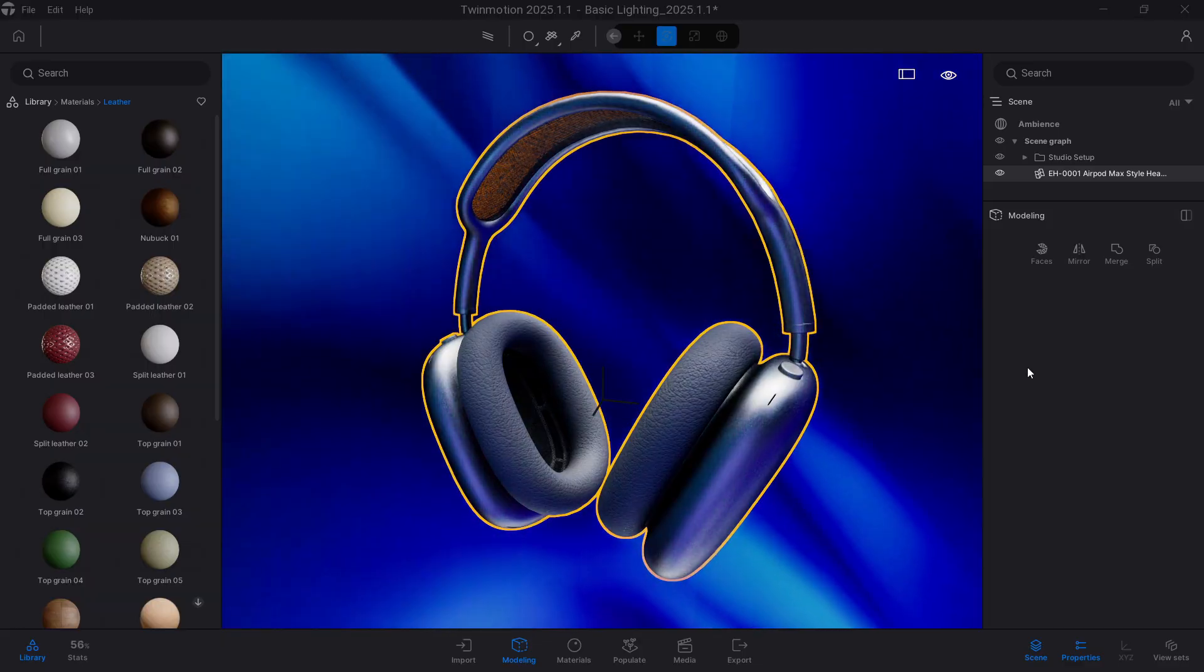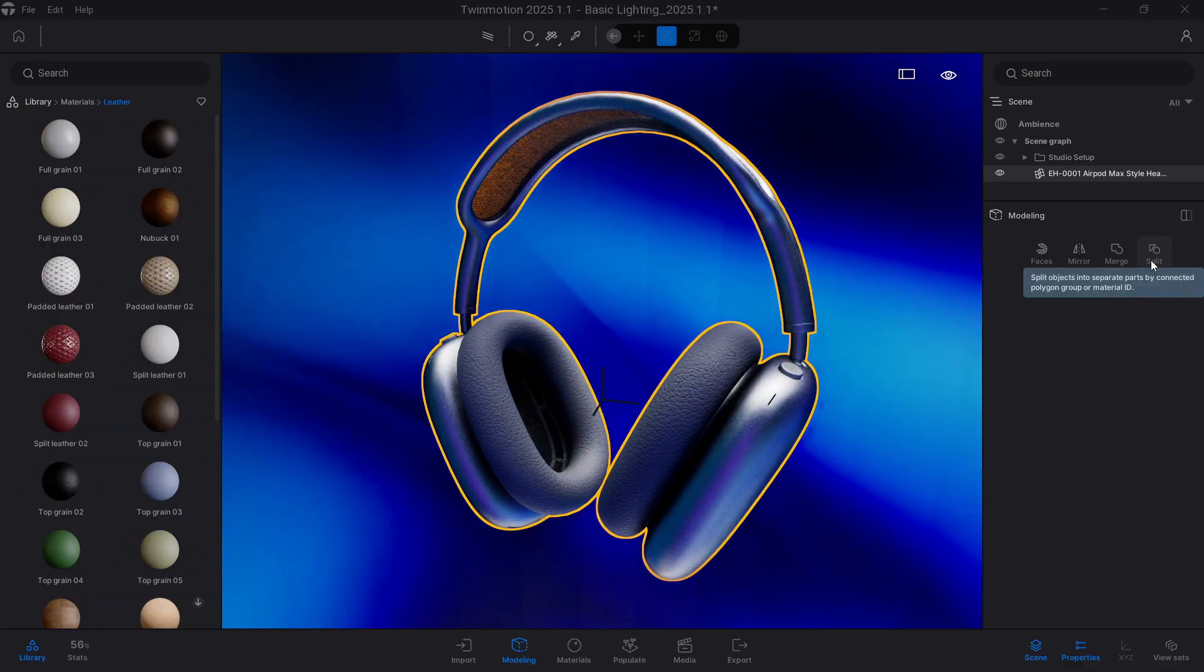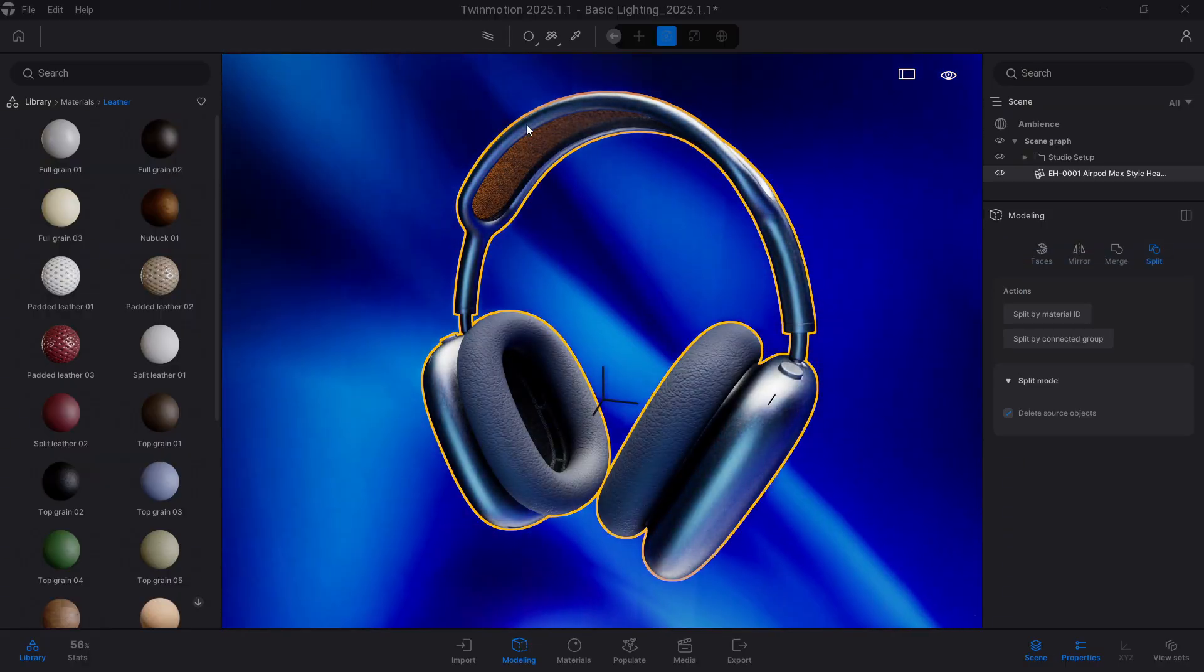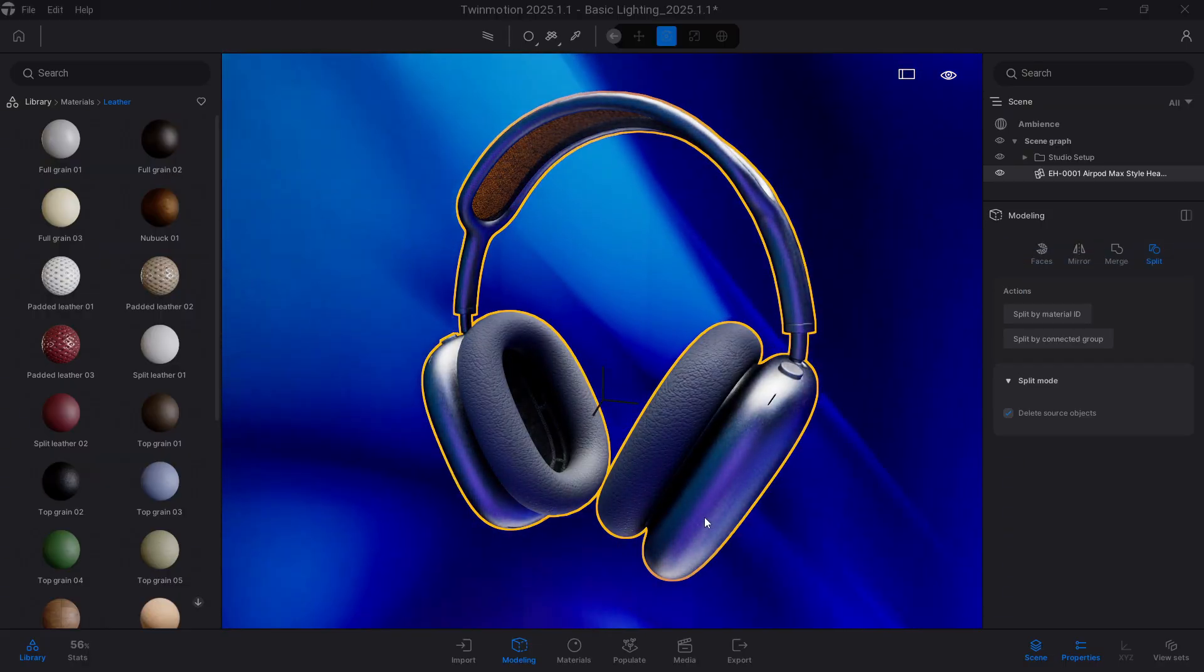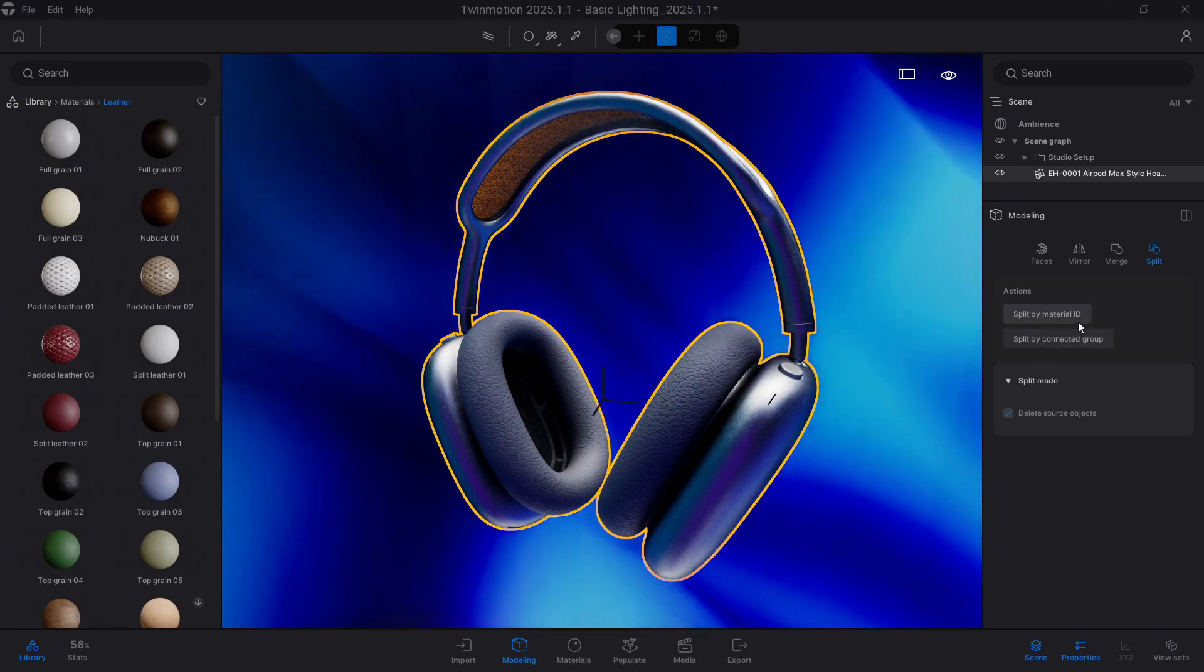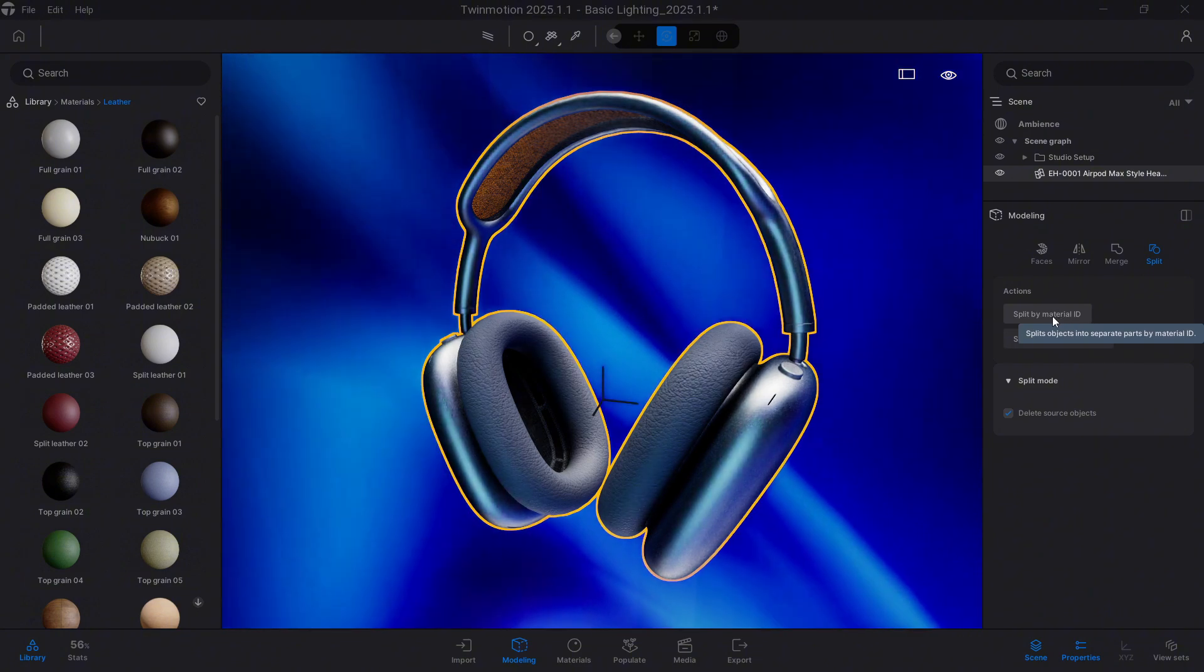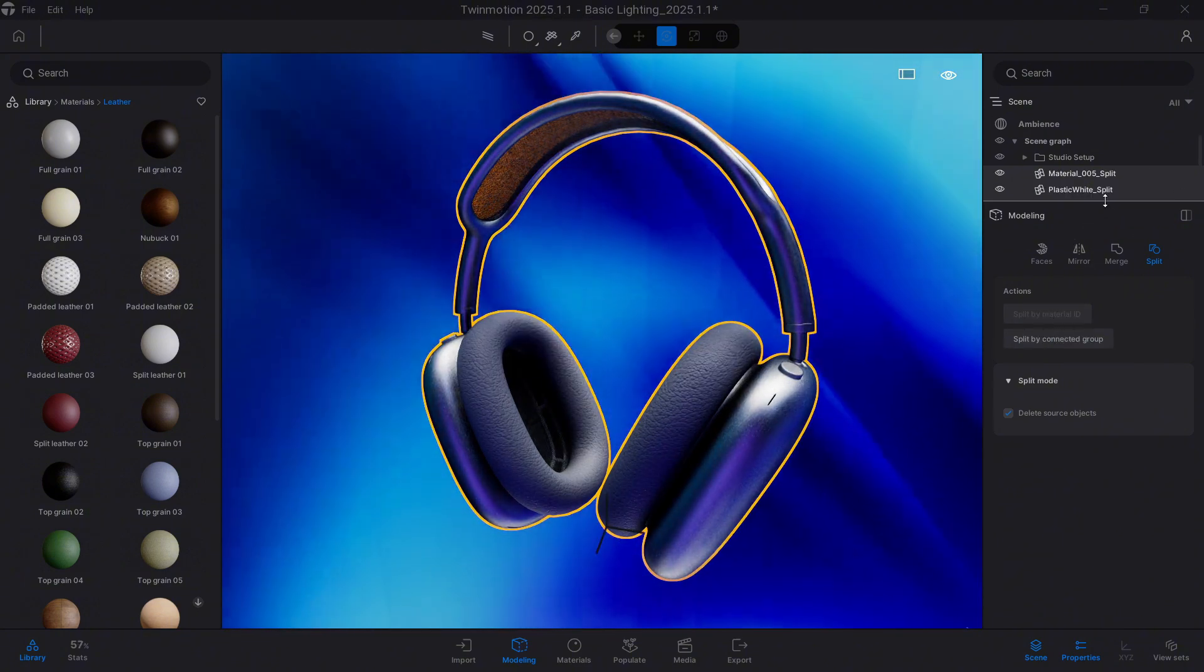First we could use this little button we have here called Split. The Split option will separate the geometry depending on a certain factor that we define. We could, for example, separate it by material ID. I click on it and now our single geometry has been separated.